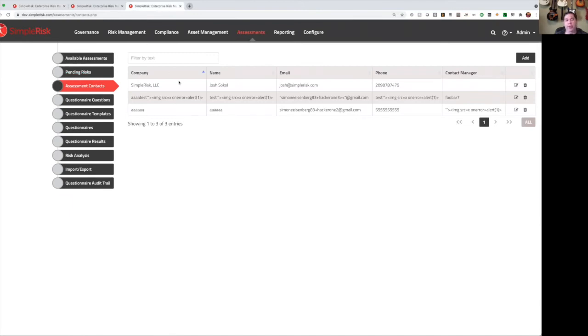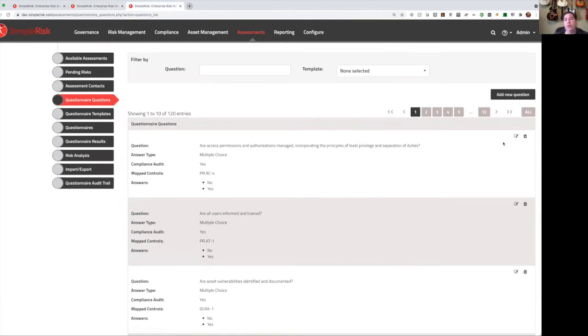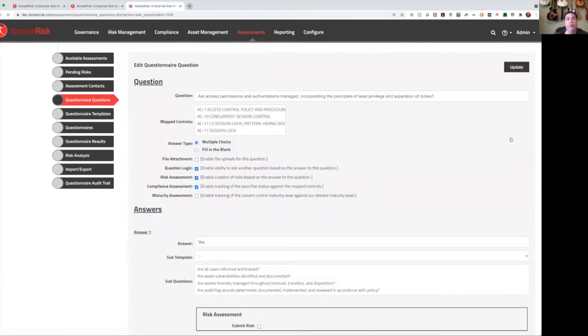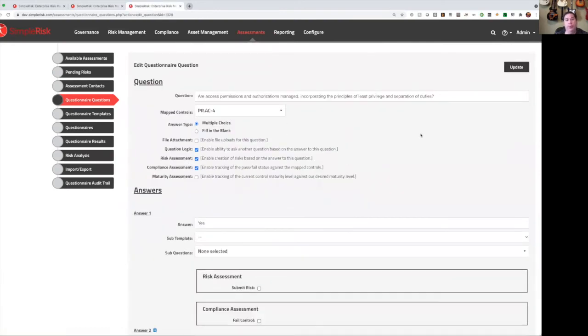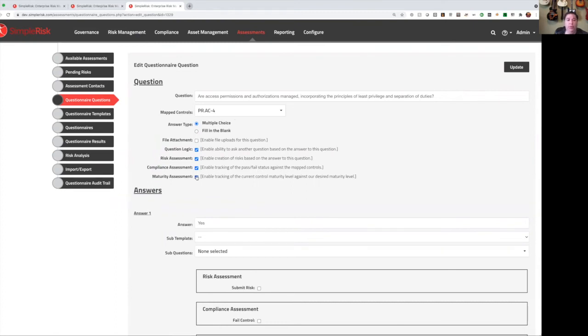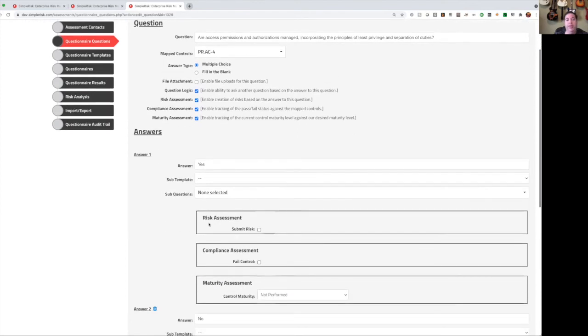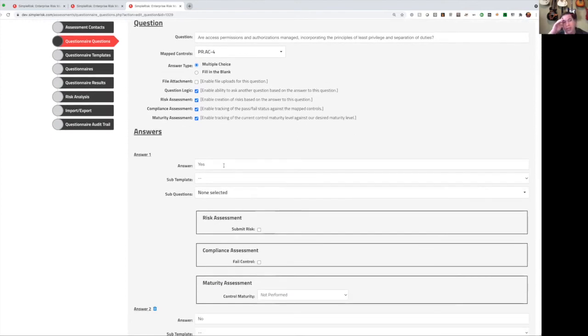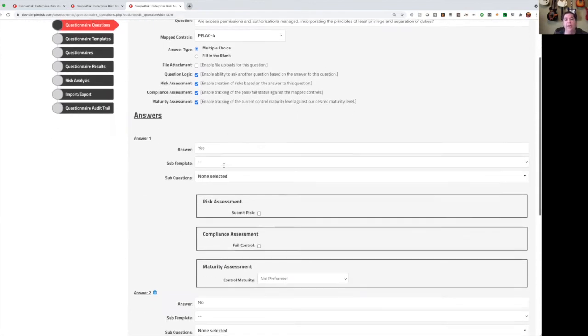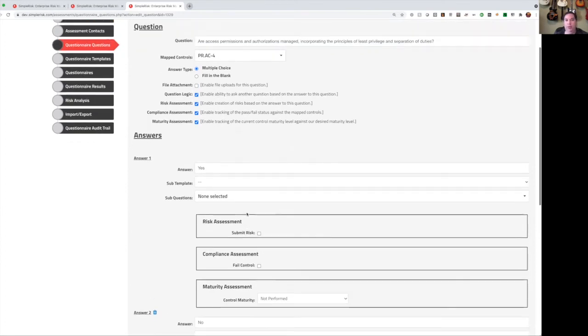With the risk assessment extra, you can create contacts. Contacts are users you're going to send an assessment to, but that don't have access into your SimpleRisk system. From here, we can create questions, and questions come in two different types. We can do a fill-in-the-blank question where we ask an open-ended question and get an open-ended answer back, or multiple choice, and things get really interesting with multiple choice. We can ask a question. We can provide the answers that they can answer to, and for each one, we can choose whether to submit a risk, fail a compliance, or define a level of maturity. So let's look at this example.